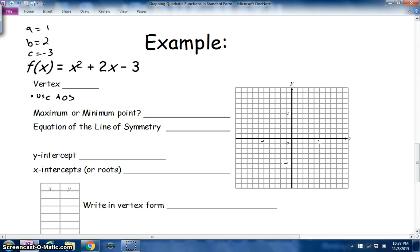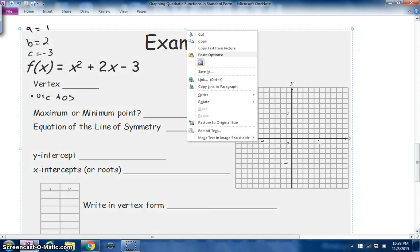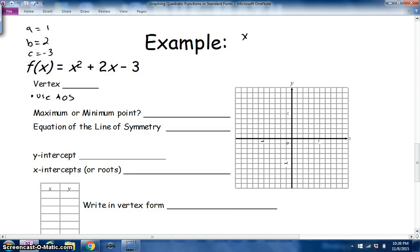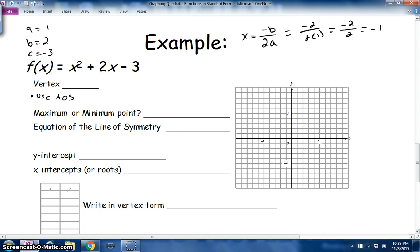Using the axis of symmetry formula x = −b / 2a, we plug in the numbers. The opposite of b (which is 2) gives us −2, and 2 times a (which is 1) gives us 2. So we get −2 / 2, which equals −1. The axis of symmetry is the vertical line x = −1, and that gives us the x-coordinate of the vertex: −1.